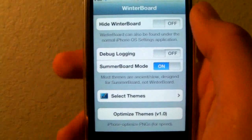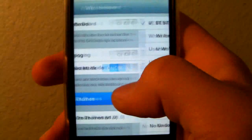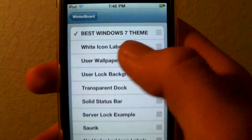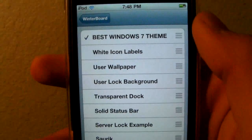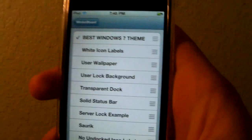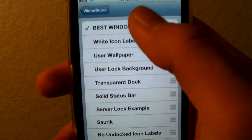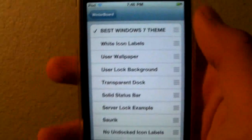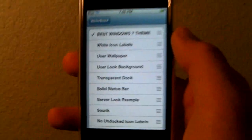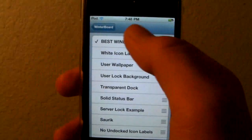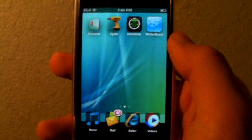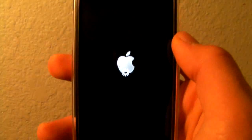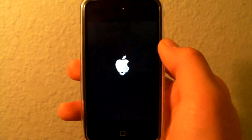Once you're in, just press 'Select Themes,' click on the theme that you want, and then exit. It'll respring your SpringBoard — I'll deselect that one to show you — and it resprings your SpringBoard.